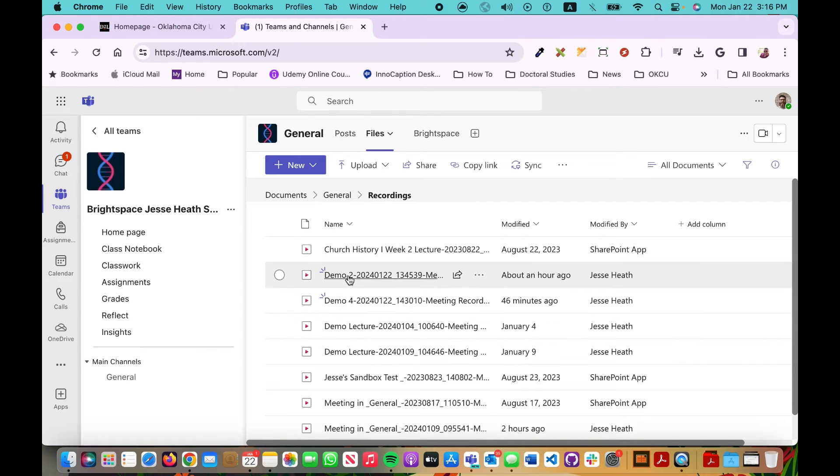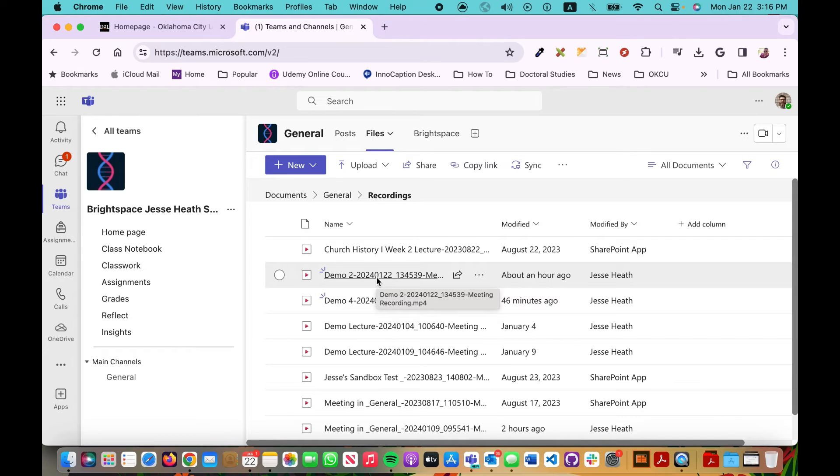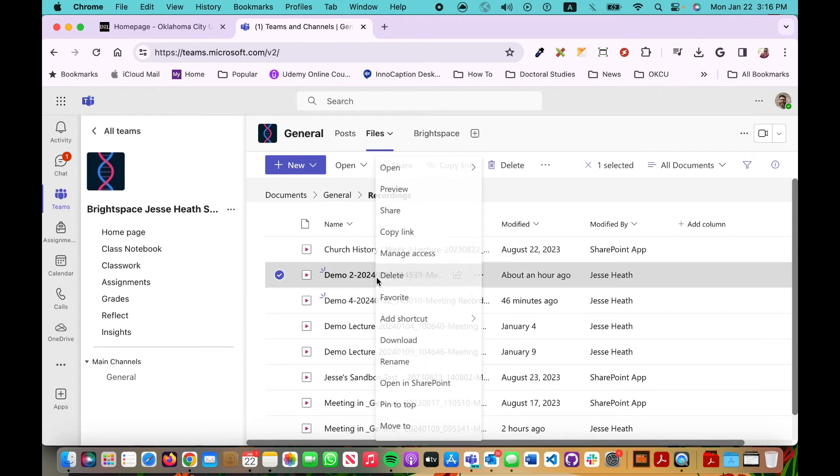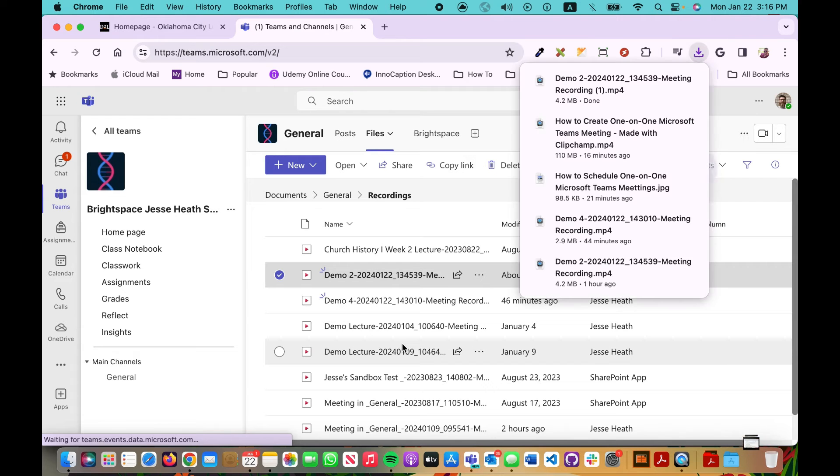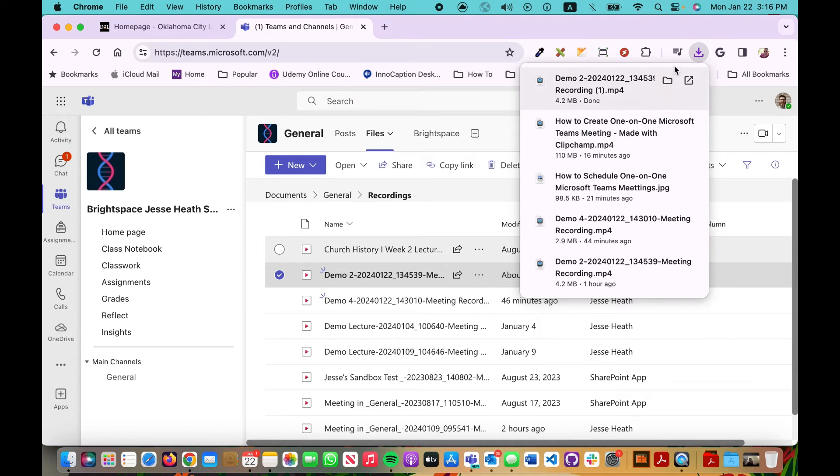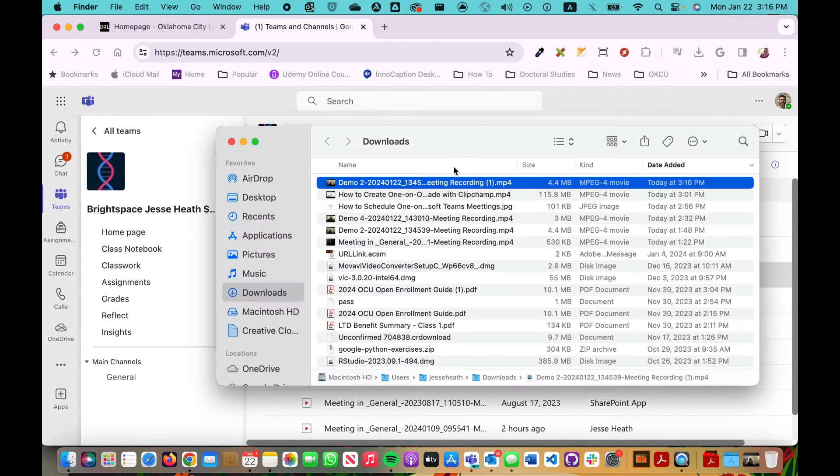So let's say for example this one that I did an hour ago, I want to download that and upload it to my course. Right click on it. Download. It goes to my download folder. There it is right there.